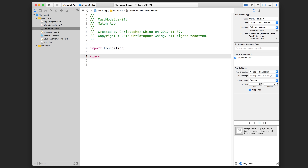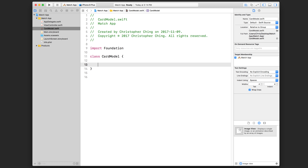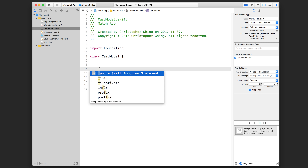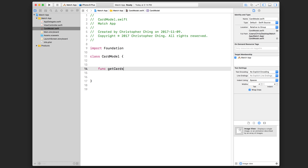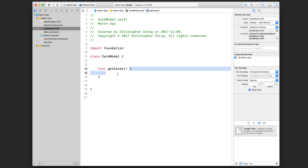Let's use the class keyword and declare the CardModel class, then open up a pair of curly brackets. In here, I'm going to create one method called getCards. I'm going to open up a set of rounded brackets. I'm not going to specify the return value right now, but this function will return an array of cards. We're not going to do that just yet because we also need to create that card class. Let's start with a pair of curly brackets representing the block of code for this method.